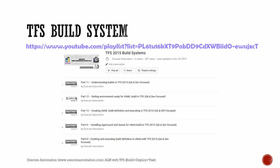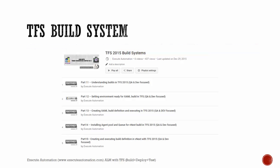Similarly, for an introduction to the TFS build system — which includes vNext build as well as the XAML build system — TFS 2015 build system is a separate playlist I created. There you can see how to work with TFS build systems, how to set up the environment for XAML builds, how to create build definitions, how to install agent pools, and how to create and execute build definitions with vNext build in TFS 2015. All these videos are available on the Execute Automation YouTube channel.